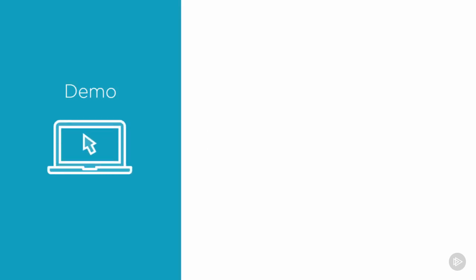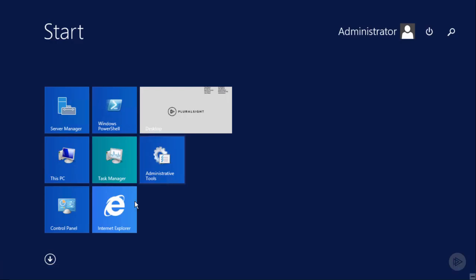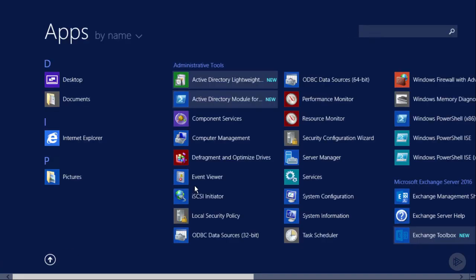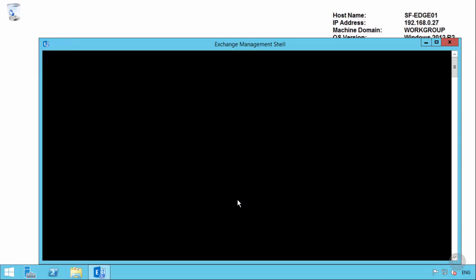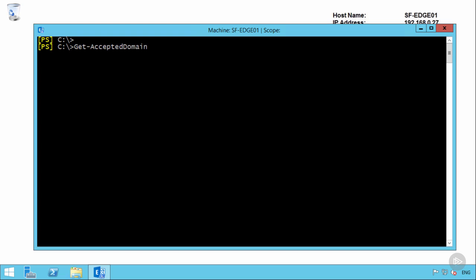So Globomantics is deploying Edge Transport servers in the San Francisco Data Center. So we'll jump into the demo environment and look at the process of configuring Edge Sync. So here on the Exchange Edge Transport server, we need to open up the Exchange Management shell. There is no graphical user interface or web user interface for the Edge Transport server role. All of the administration needs to be performed through the management shell. Now just as one example of how the Edge Sync process works, let's have a look at the list of accepted domains on the Edge Transport server at the moment. And you can see that there are no accepted domains as far as this Edge Transport server is concerned.